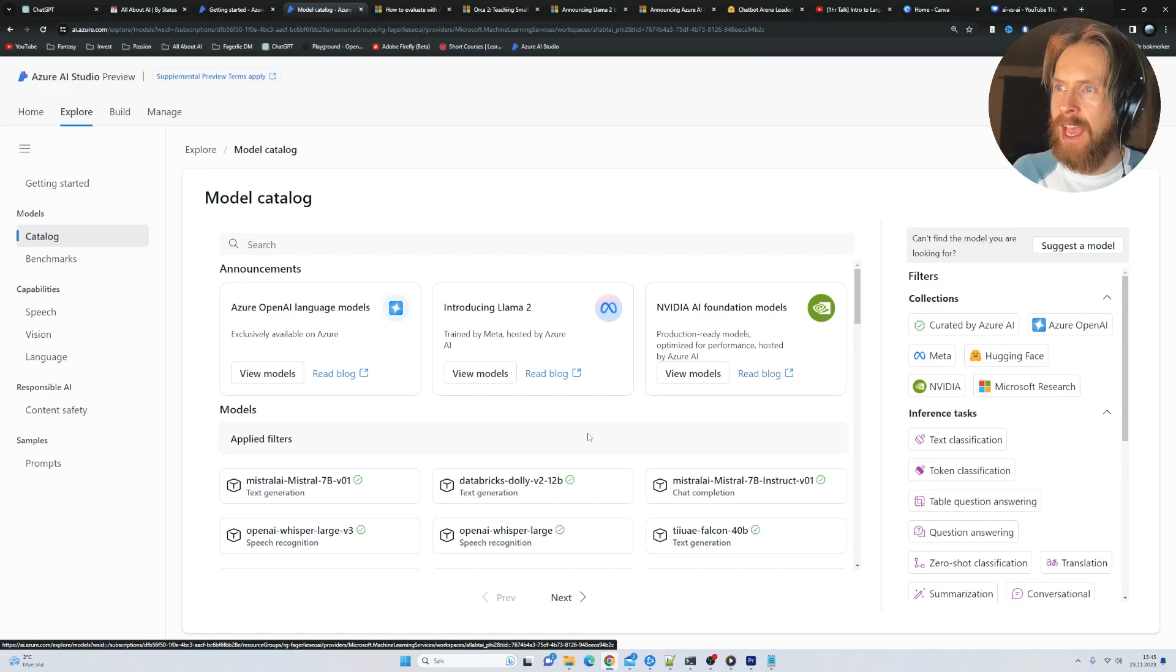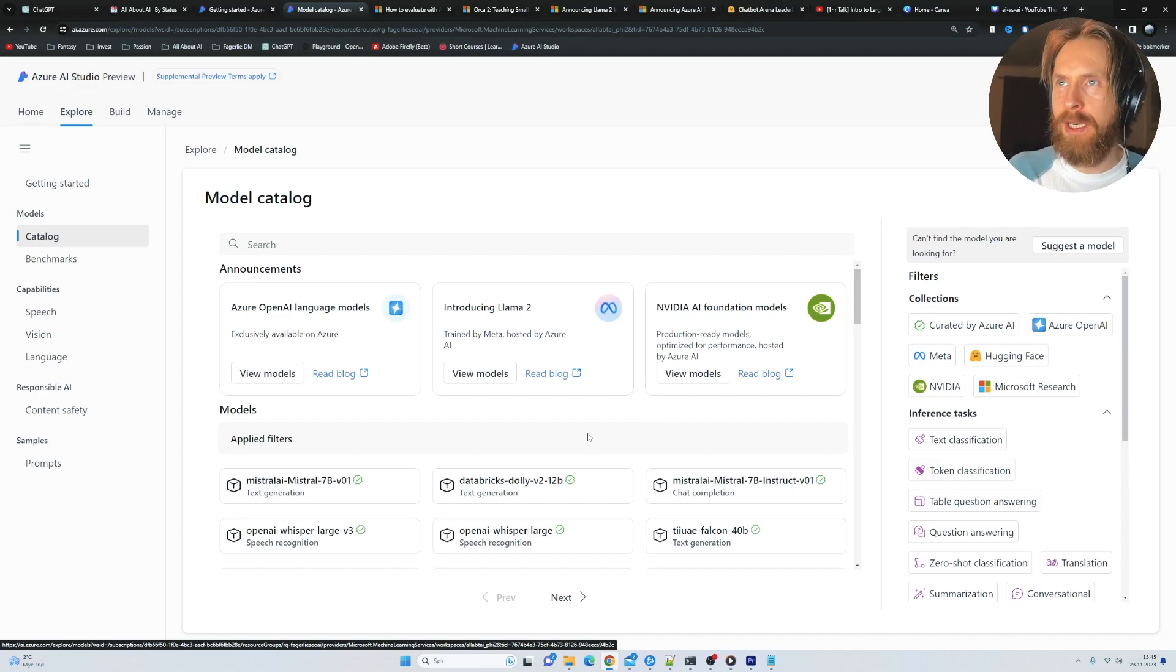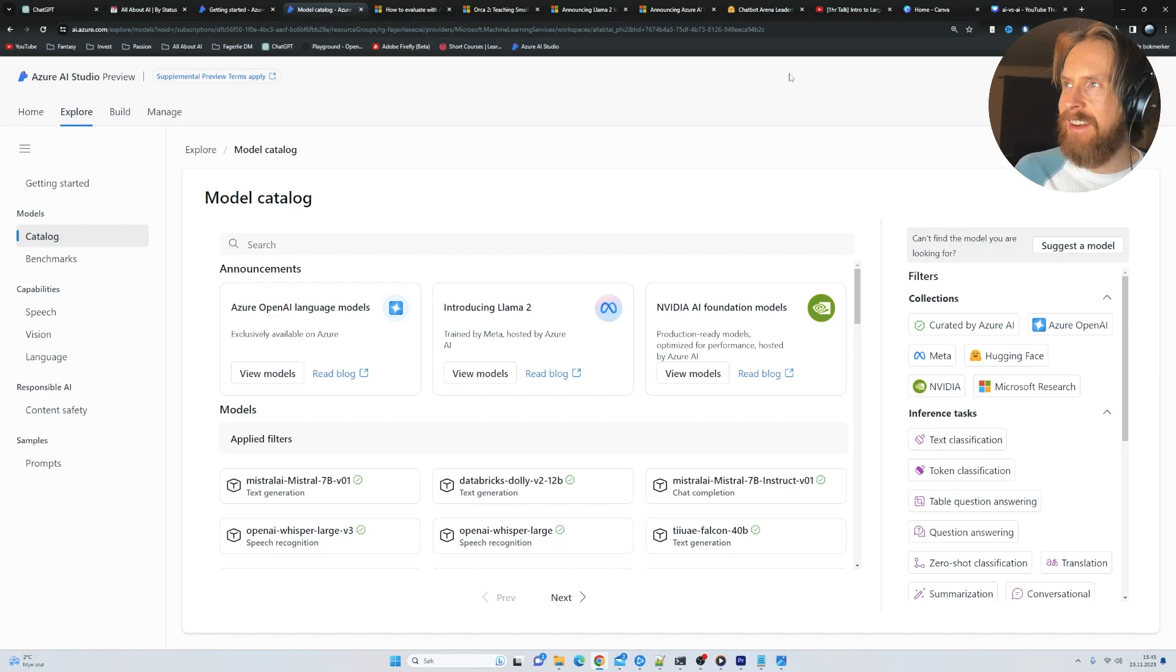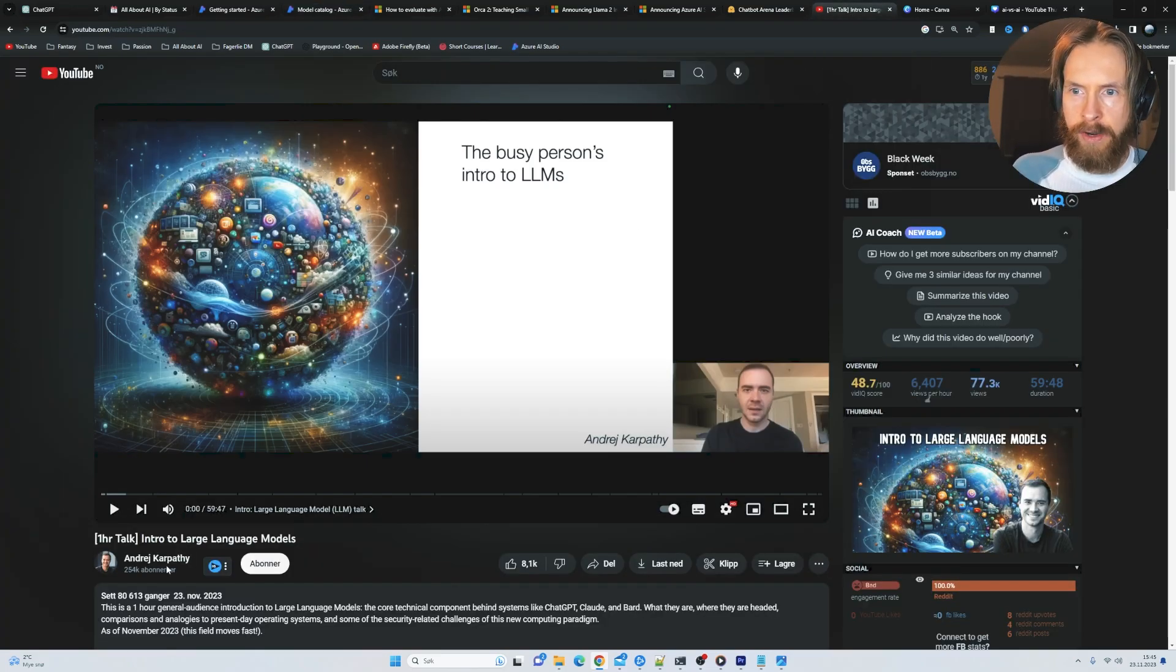So I'm kind of into this fine-tuning search now. I thought it was pretty cool. And at the end, I wanted to really recommend this video by Andrej Karpathy.